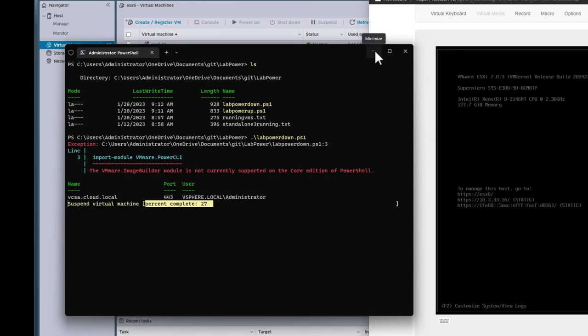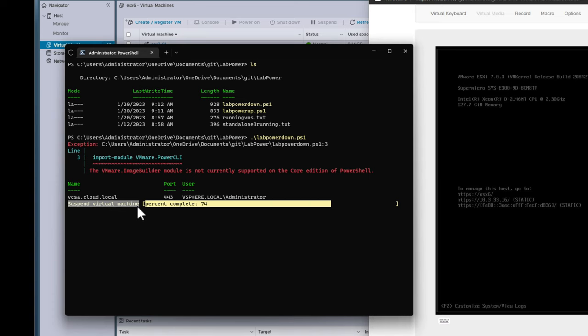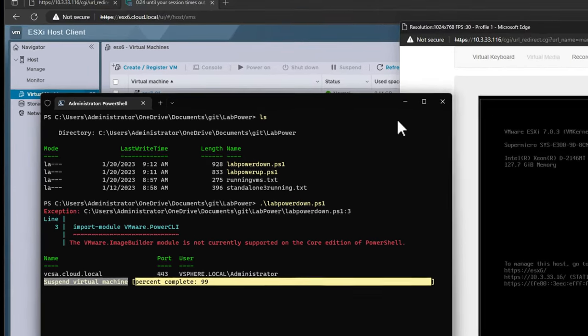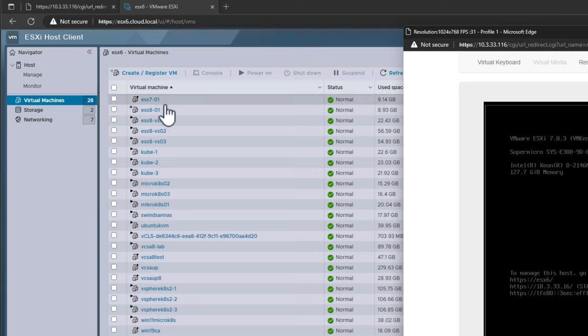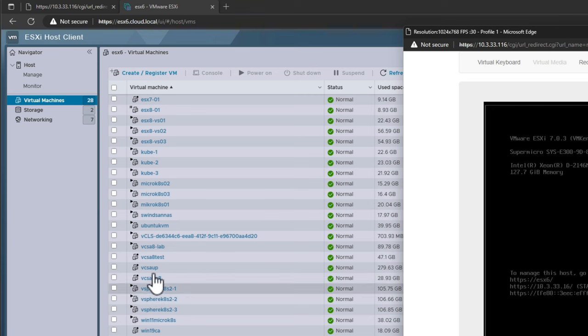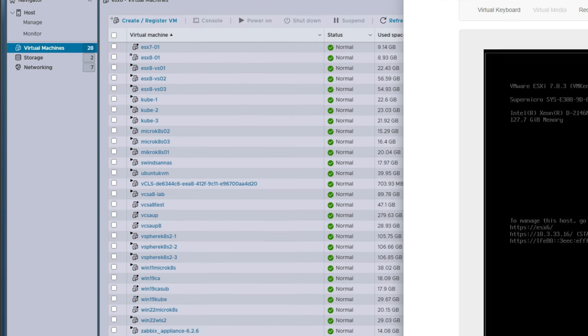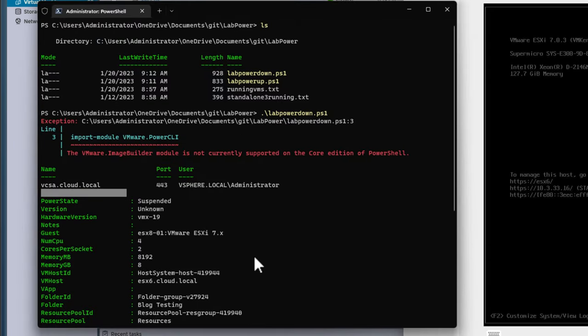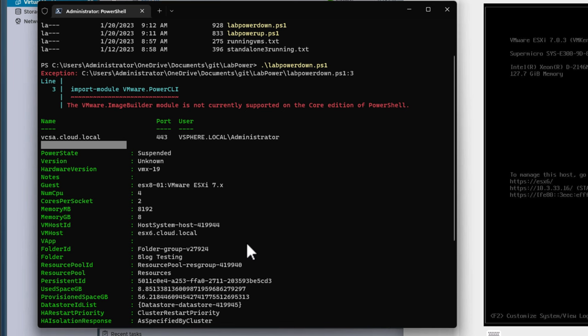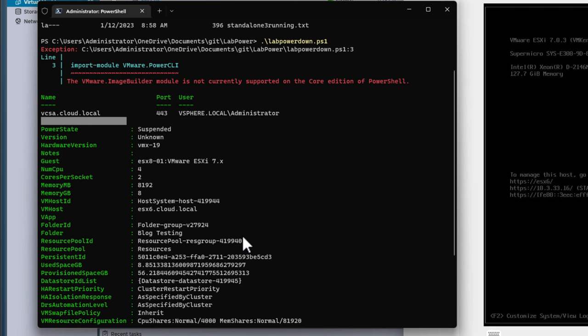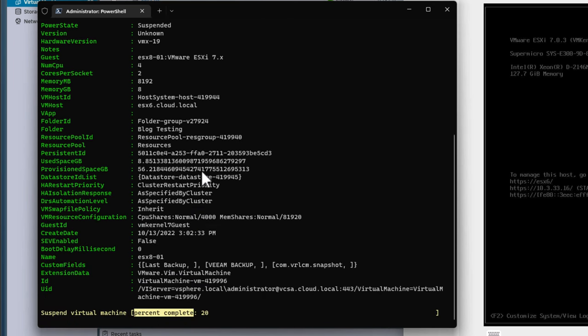Script kicks off and as you can see, we are starting to suspend virtual machines. As we look at the ESXi host client, we already see virtual machines starting to go into the suspended state and we can continue to monitor this as the output will show which VMs are actually suspended as the script runs.